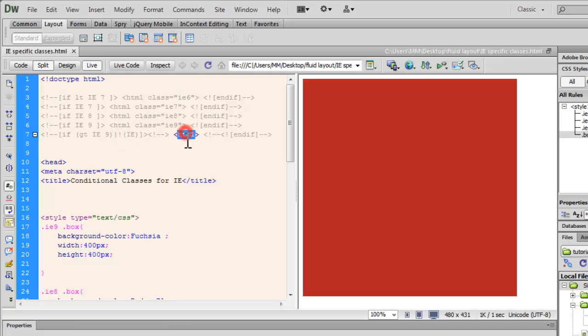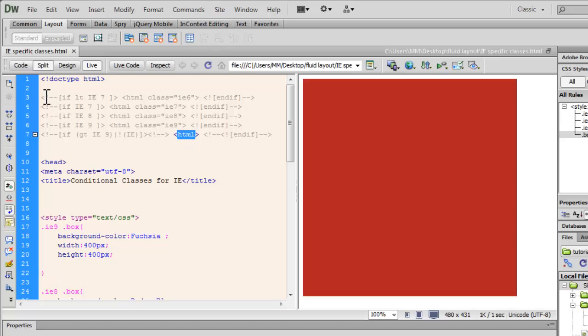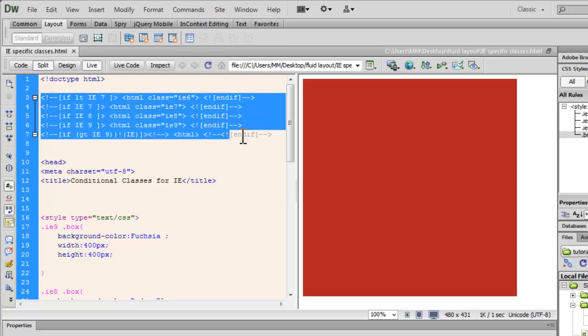then do not apply any class to HTML tag. Let it be as is. Let it be just the original HTML tag without any change, without any class attached to it. That is what these five lines actually mean.